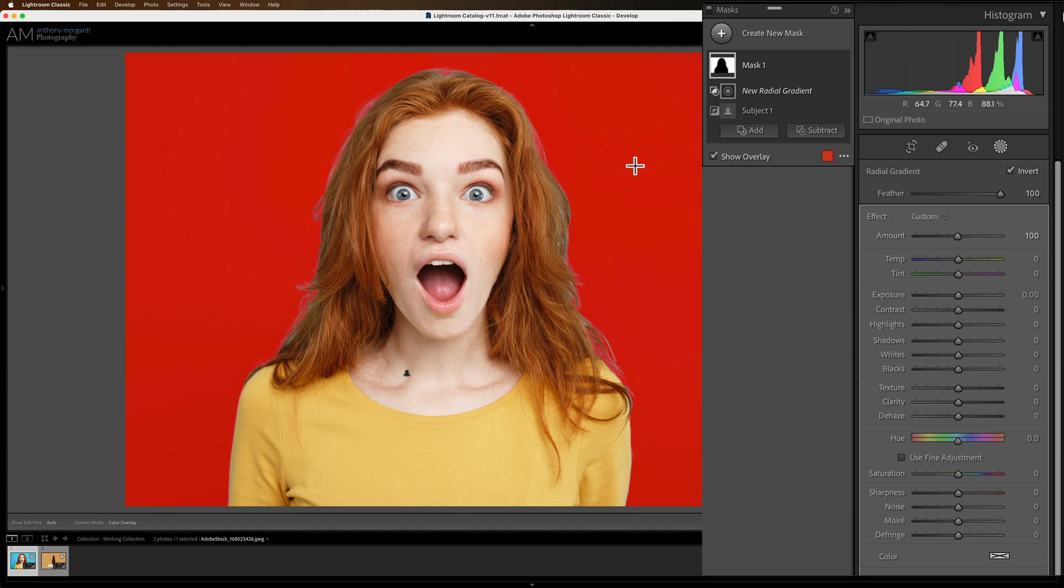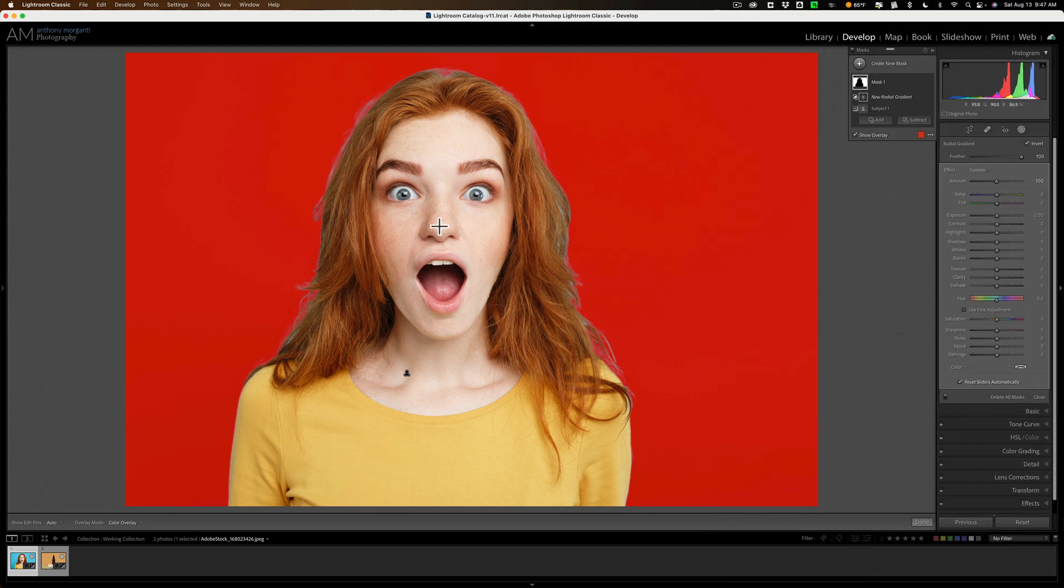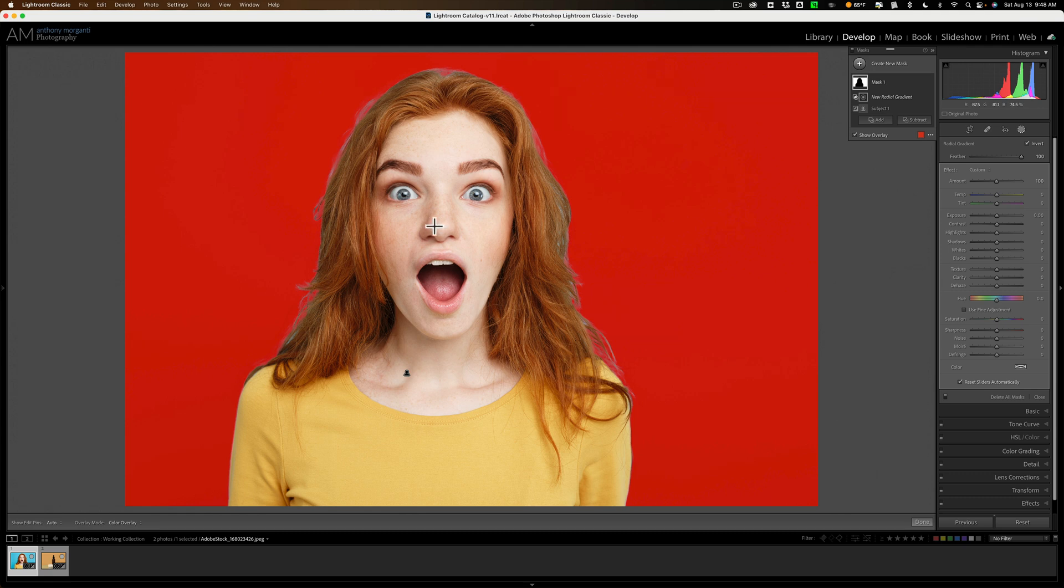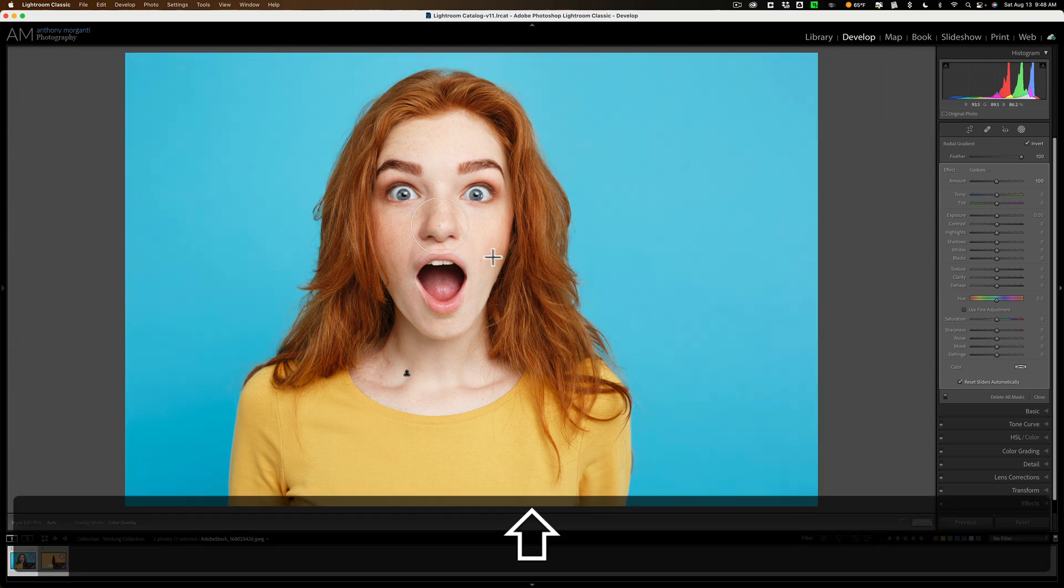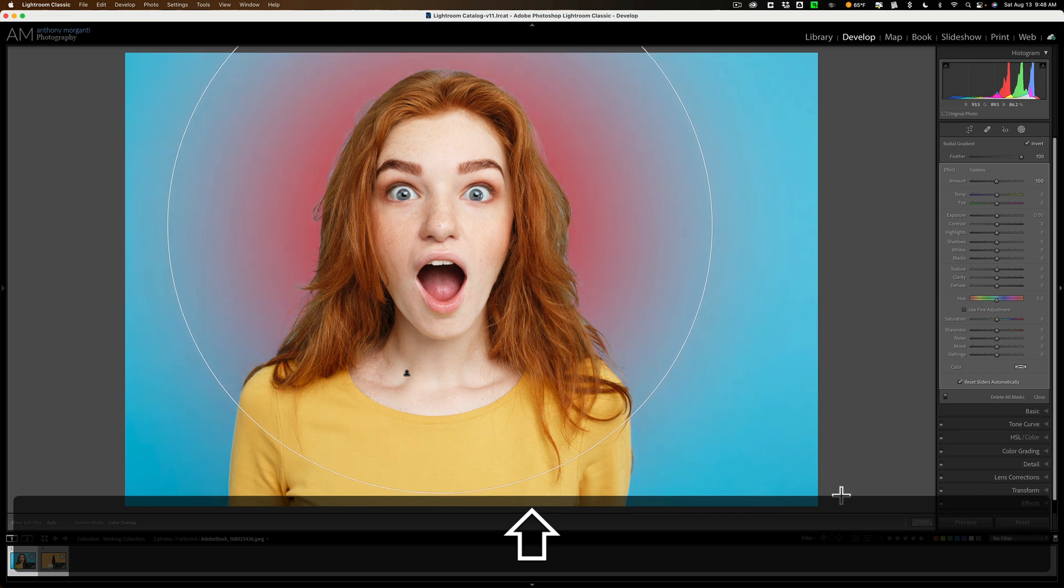Now I could draw this radial gradient on the image. I'm going to go right on her nose and I'm going to draw out and I want the radial gradient to be perfectly round and to do that just hold in the shift key when you draw and you'll get a perfectly round radial gradient.